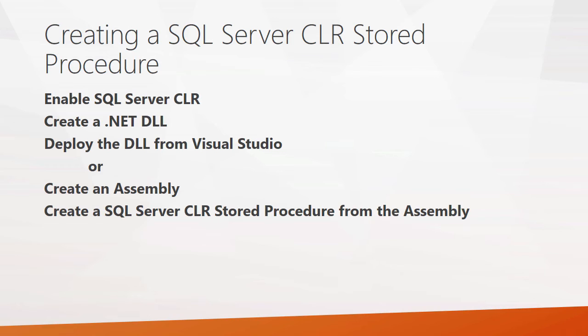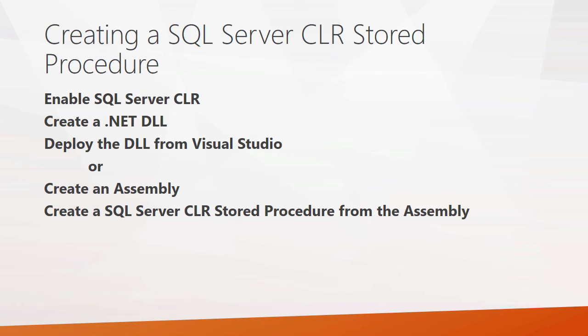You can then deploy that DLL directly from Visual Studio, where it will create the object for you and take care of a lot of the work. But I'm going to show you the steps of how you can also do this manually, where you first create the DLL, then you create an assembly, and then you use that assembly to create a SQL CLR stored procedure. And finally, I'll show what it looks like to actually run that stored procedure. It's exactly the same as running a standard T-SQL stored procedure. So let's go ahead and have a look at that.